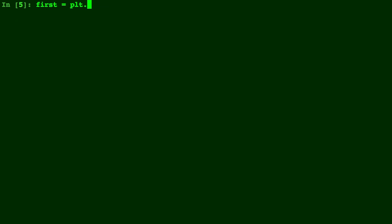So we're going to make four different spots. We're going to call the first one first. So we'll do plt.subplot. It's going to be two by two and this one's going to be in the first position. That's why we have three numbers there, two, two, and a one.